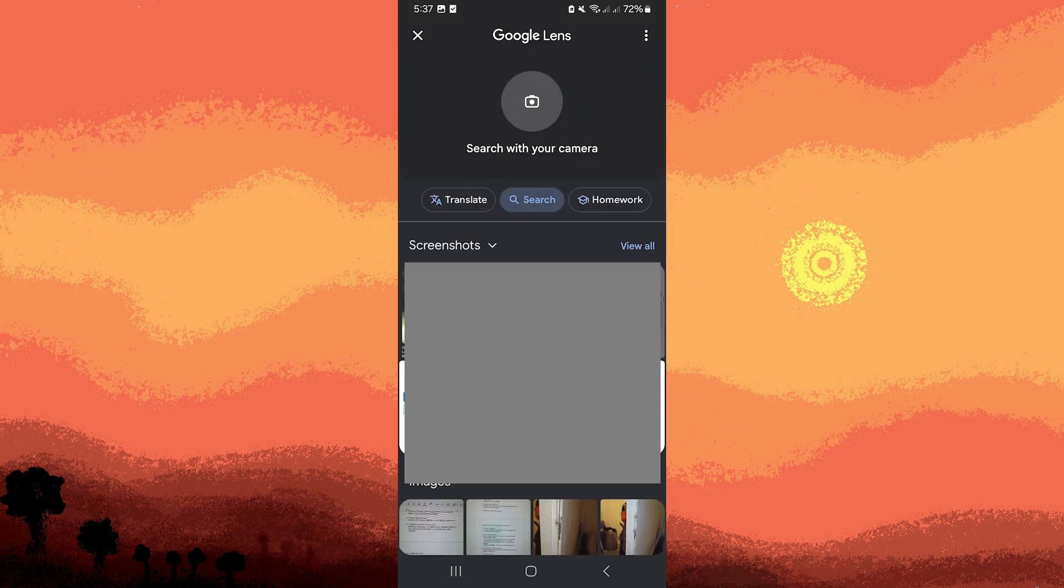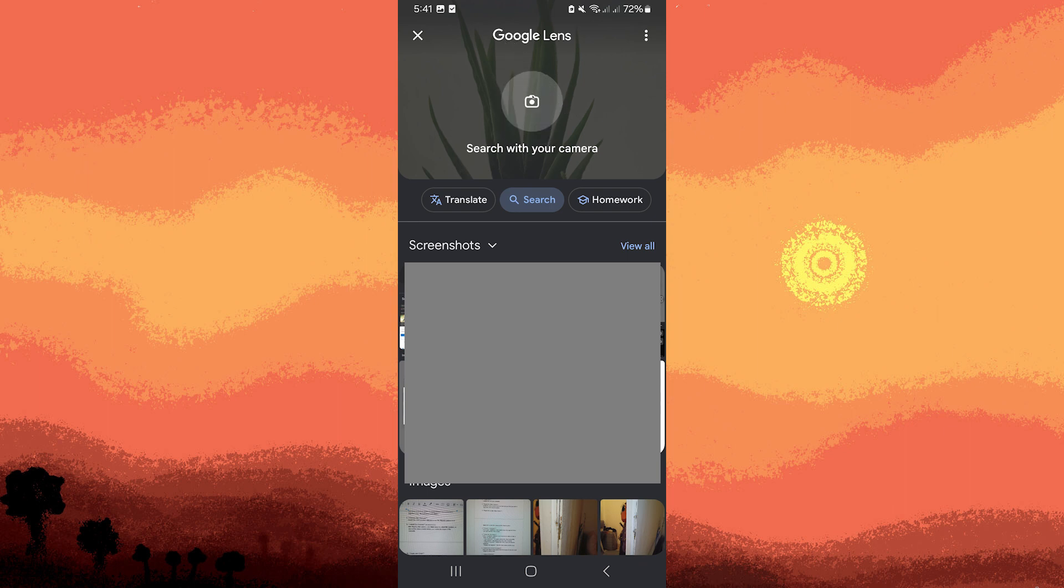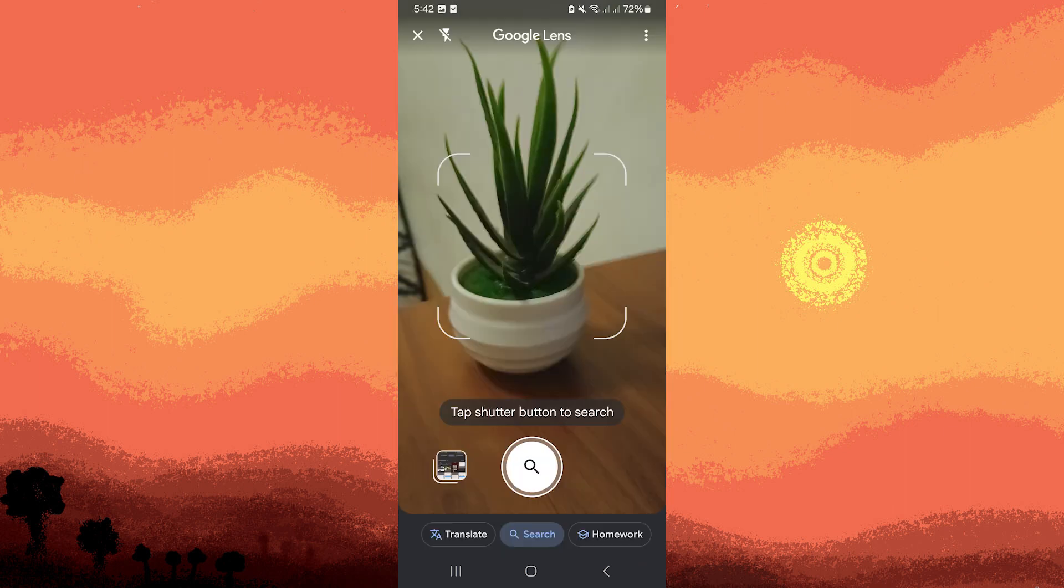Point your phone's camera at the plant you want to identify. Google Lens works best when the plant or its parts—leaves, flowers, or roots—are clearly visible in the camera's viewfinder.